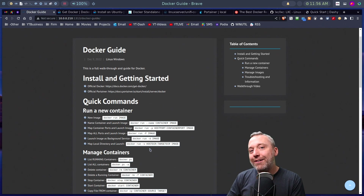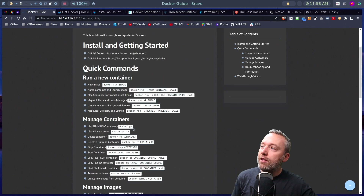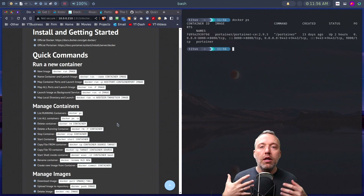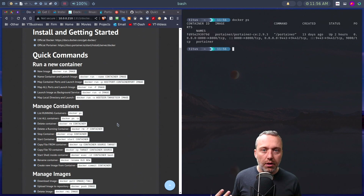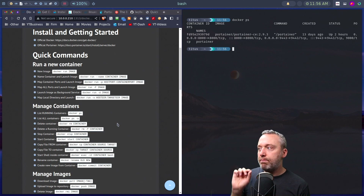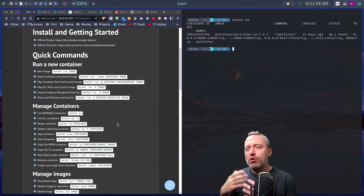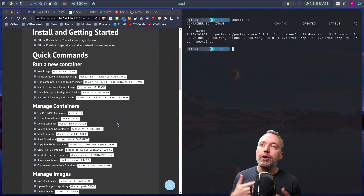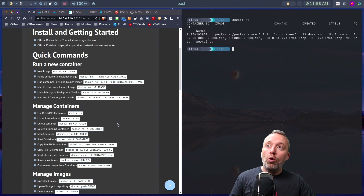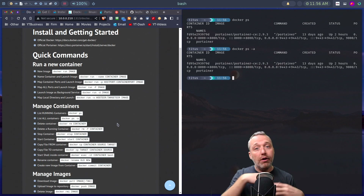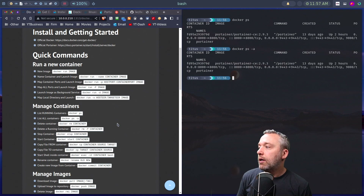If you relaunch a container without volume mapping and you've changed settings, all of a sudden all your settings are gone. So really important — always map the directory. For management, the 'docker ps' command is essential for troubleshooting. I use Portainer for a lot of management for quality of life, but sometimes I need the command line. You can use 'docker ps -a' to show all containers, even offline ones.